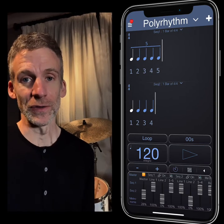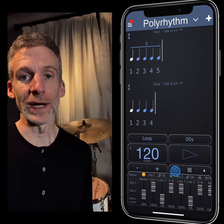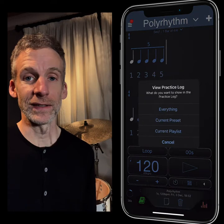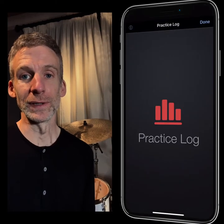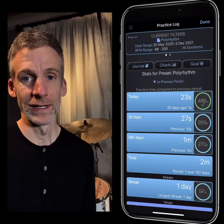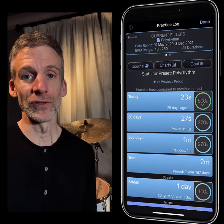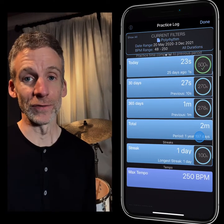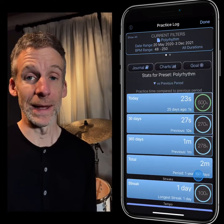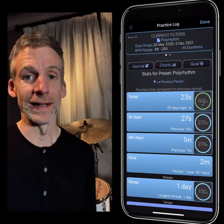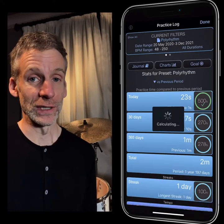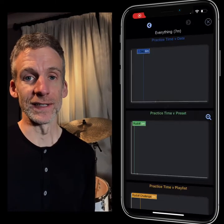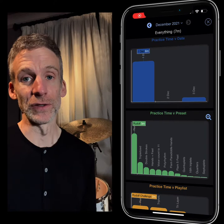Then I wanted to add a practice log feature so that I could keep track of what I'd worked on. That's really cool if you have an exercise programmed in and you want to see when you last worked on it — you can view the practice log and you'll see when you last worked on it, how long you last worked on it for, which tempos, and any notes that you added.